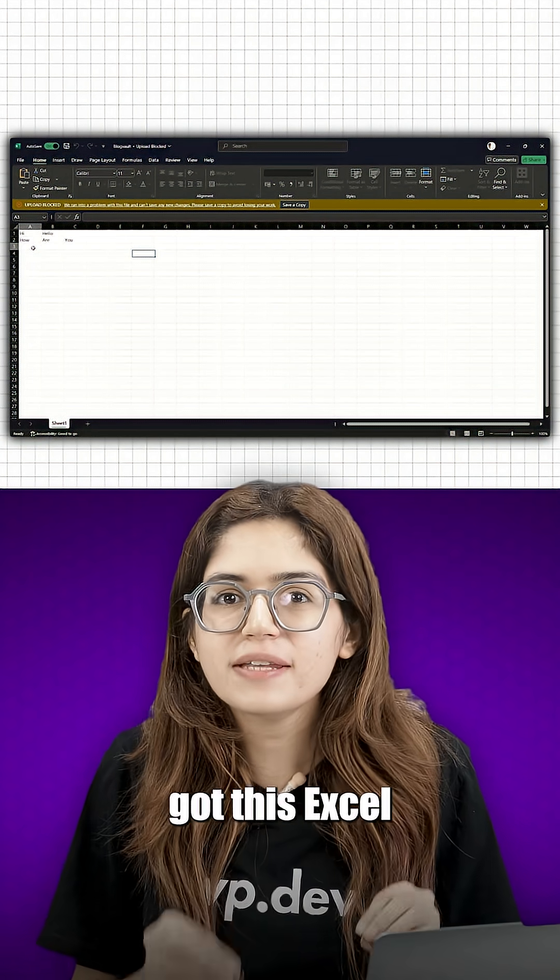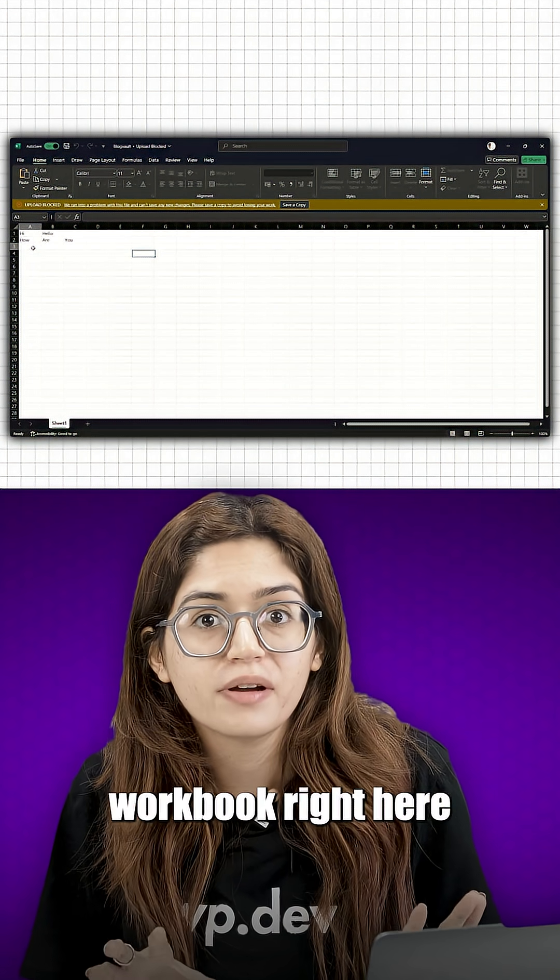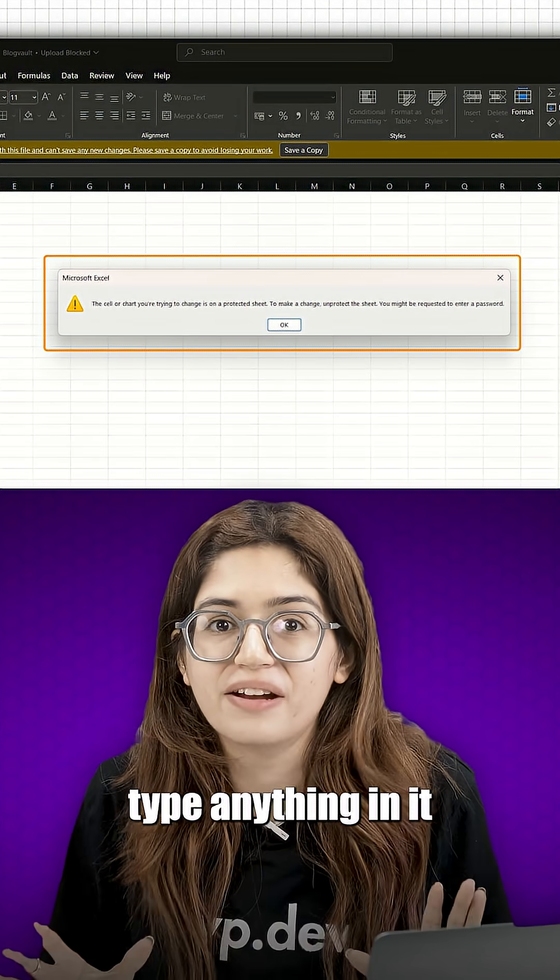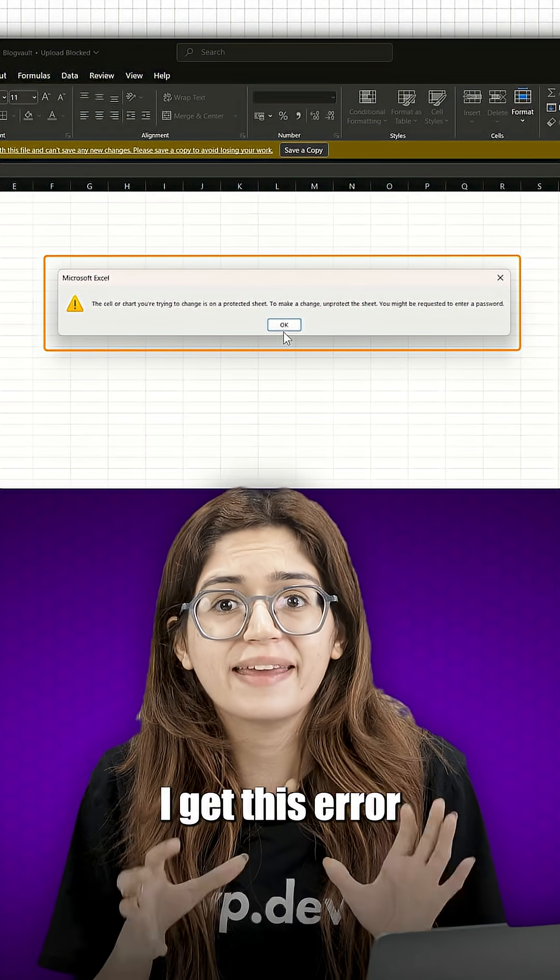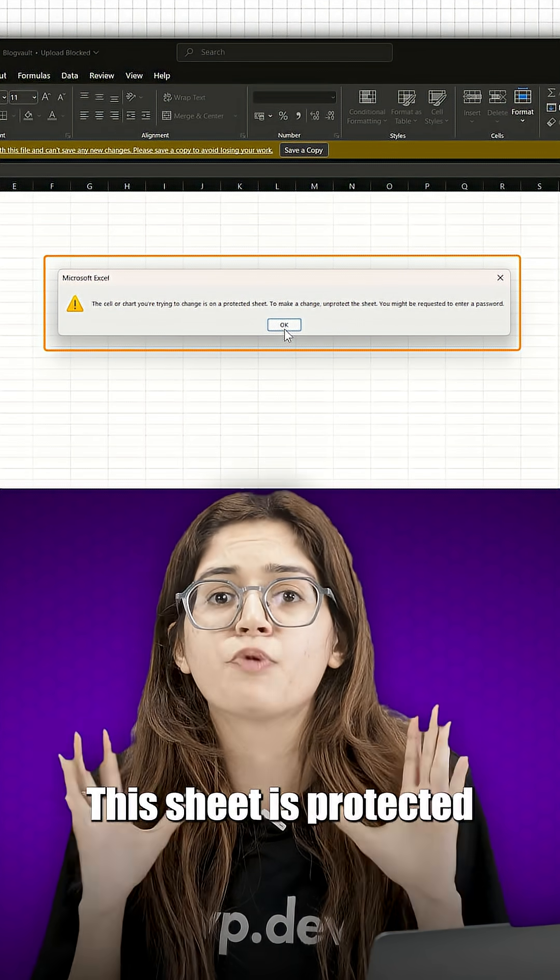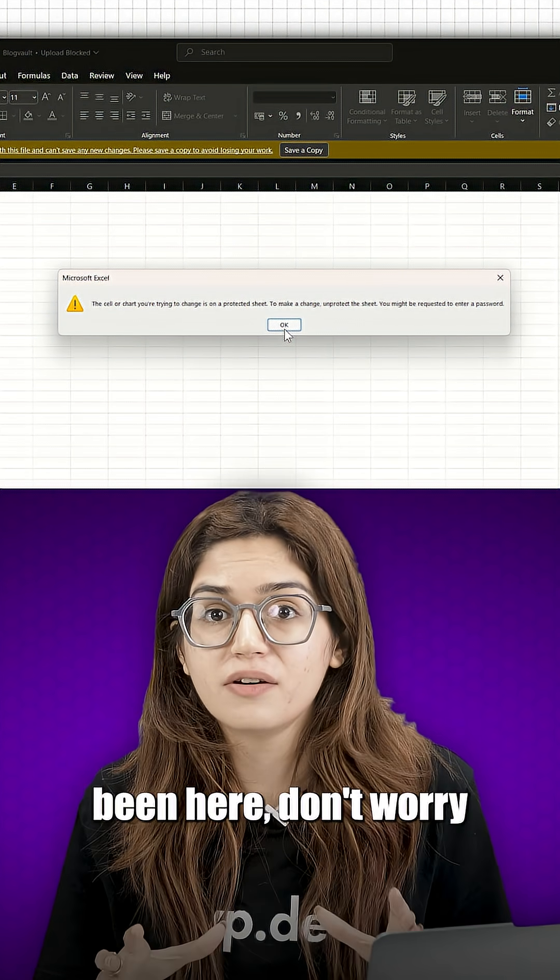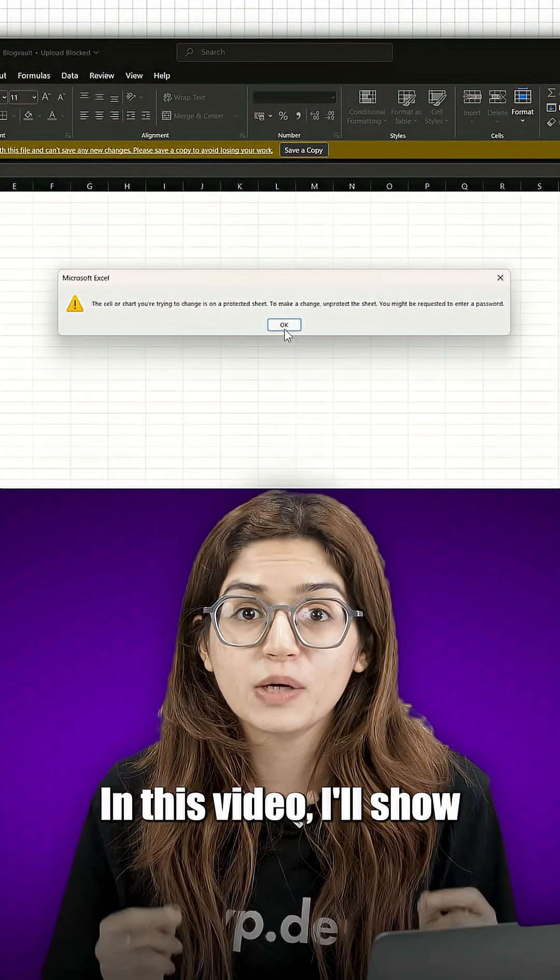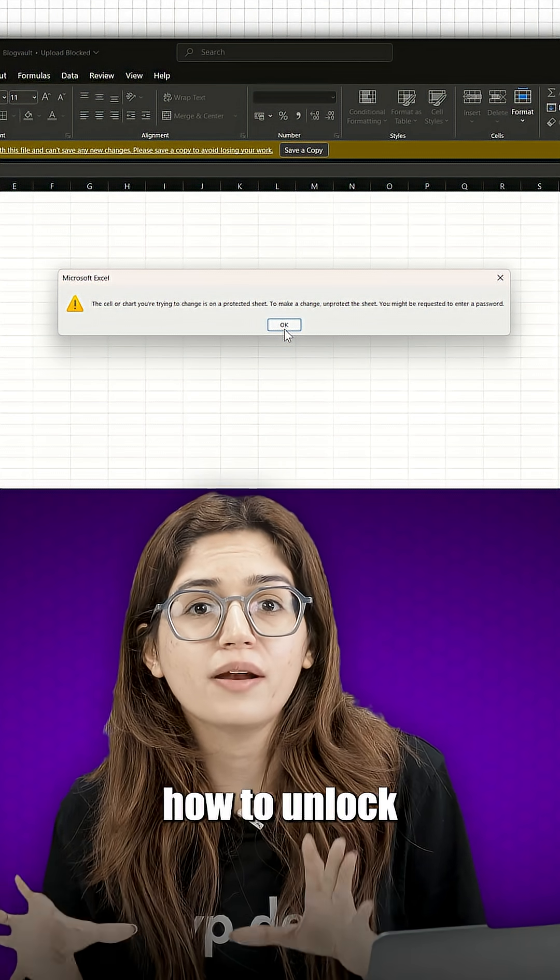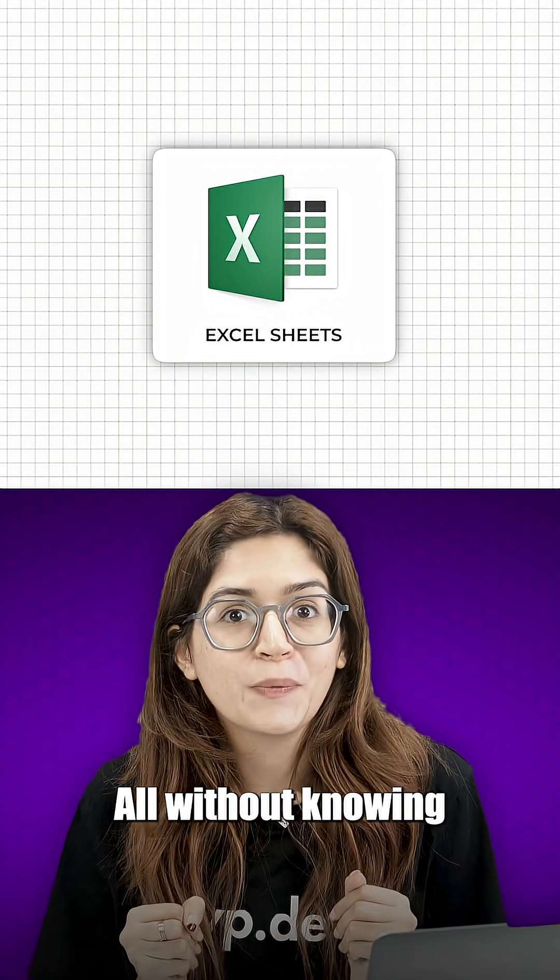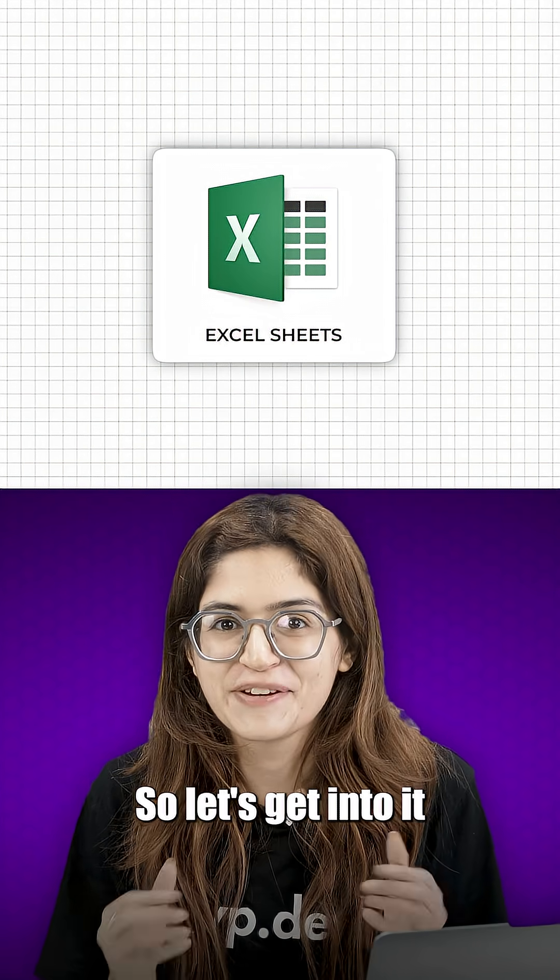So I have got this Excel workbook right here and I can't type anything in it. Every time I try, I get this error: this sheet is protected. If you've ever been here, don't worry. In this video, I'll show you exactly how to unlock Excel sheets all without knowing the password. So let's get into it.